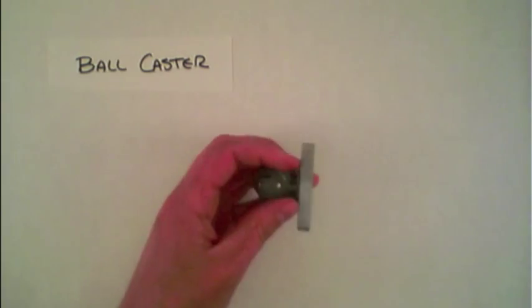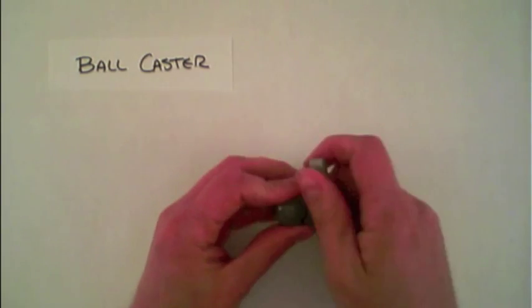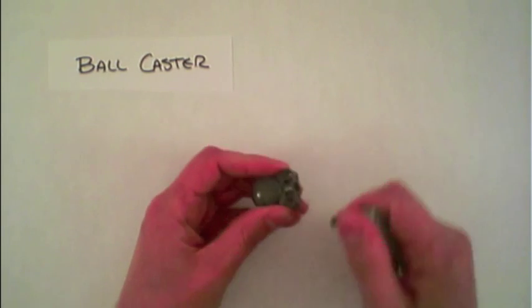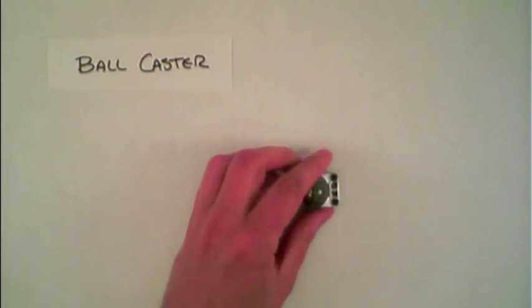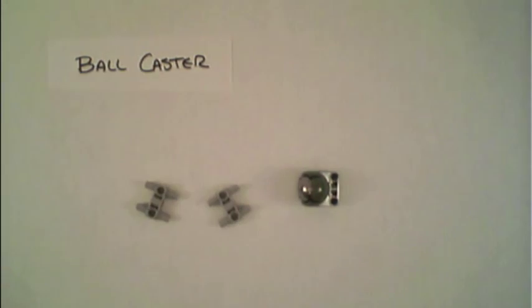Instead, one trick is to actually use, instead of one of these beams, these two connector pieces.